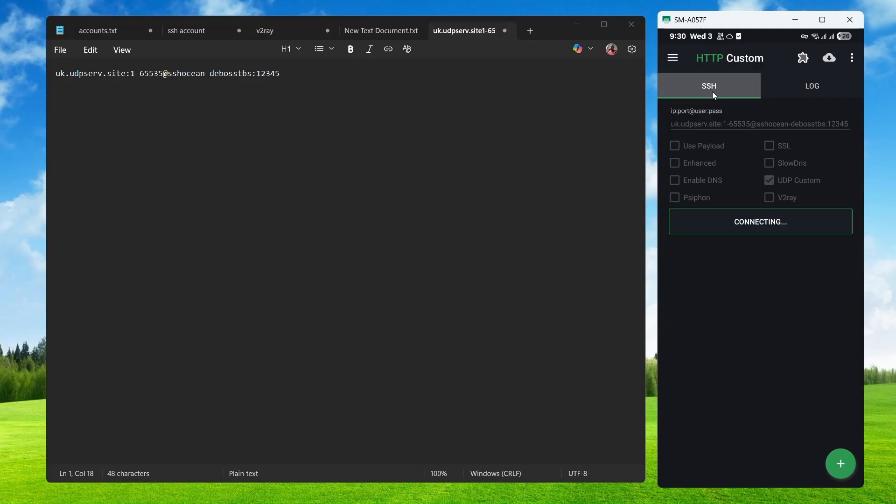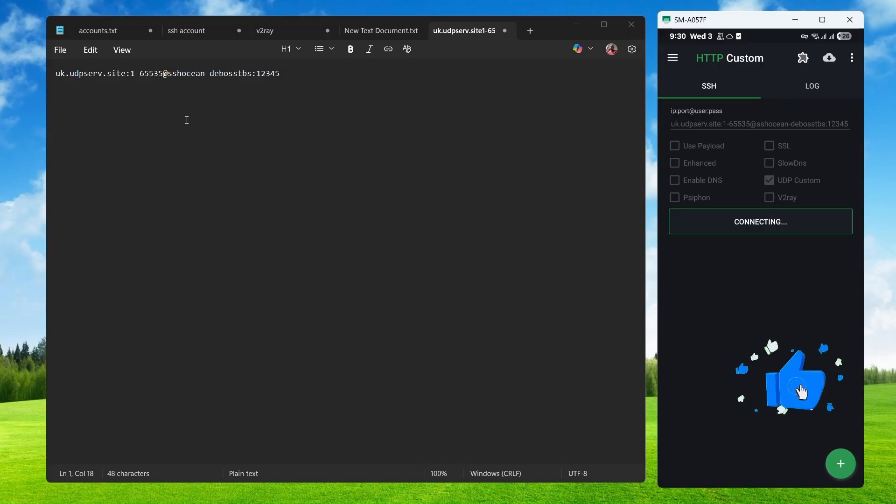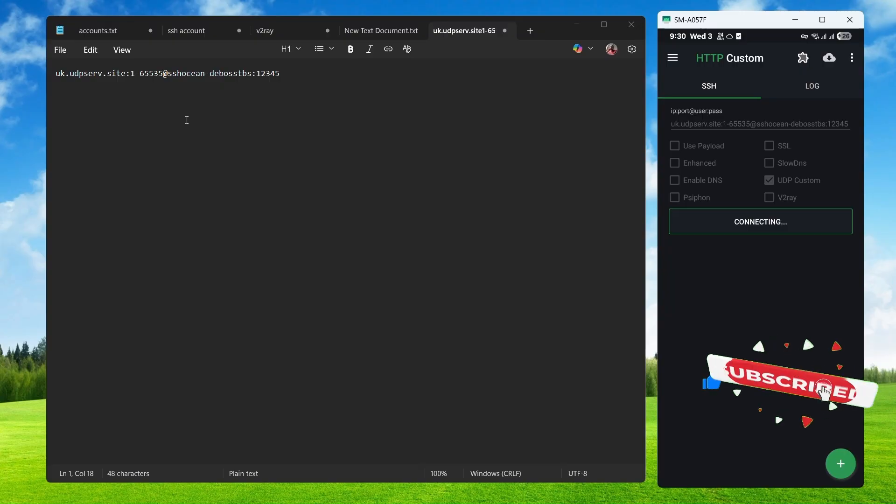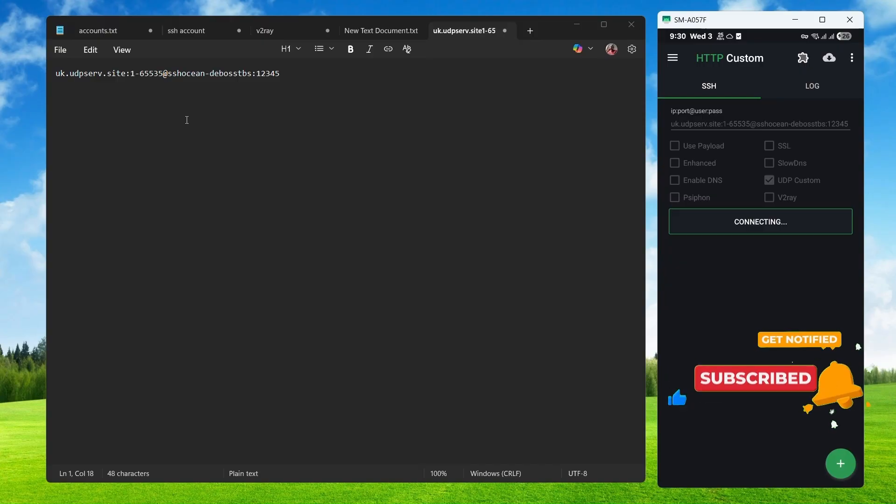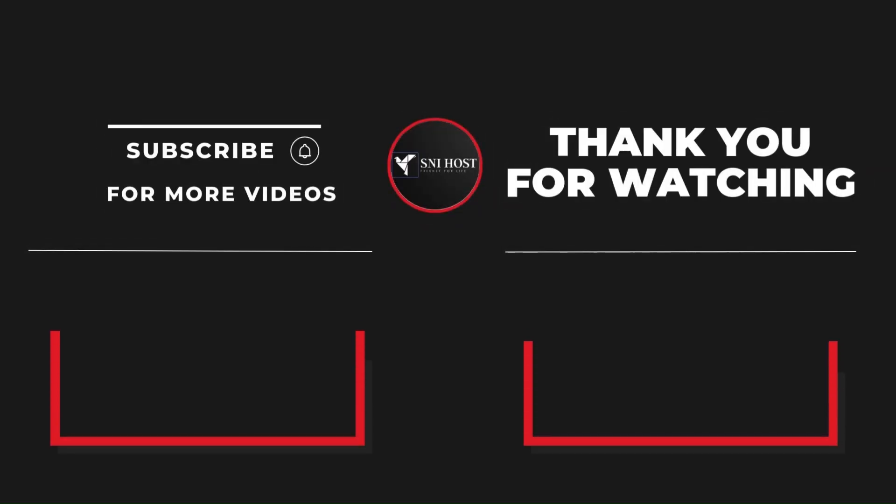Anyways, that's how you can actually configure UDP on HTTP custom. If you find this video useful, please give it a thumbs up. If you have any questions or suggestions, don't hesitate to leave them below. And of course, don't forget to subscribe to our channel so that you won't miss our upcoming videos.